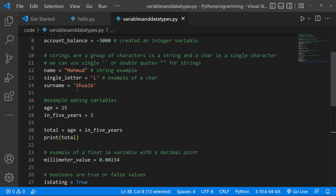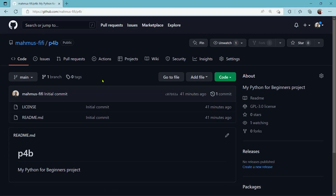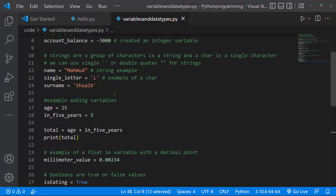Thank you very much for watching. If you want access to the working files, I'll be sending you a link to the GitHub repository. You'll need a GitHub account, and once set up, you can go to code and clone or download the zip file — this will give you access to everything we've been working with. I'll push this to GitHub and make the link available on the YouTube page. I'll see you guys in the next lesson.